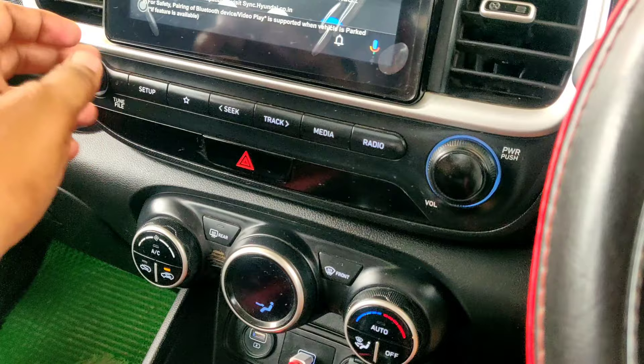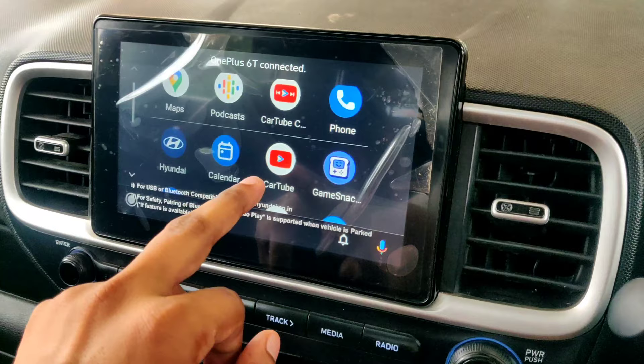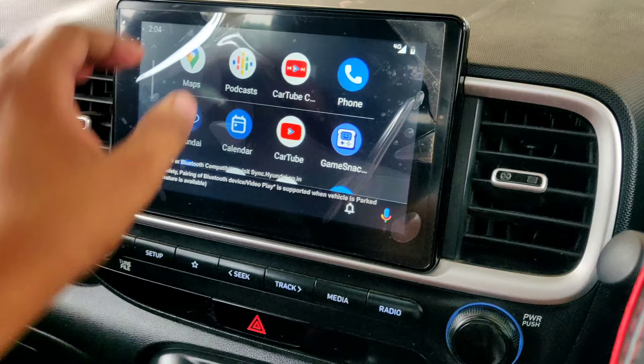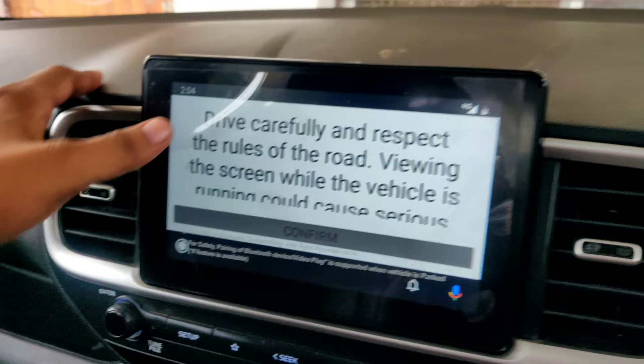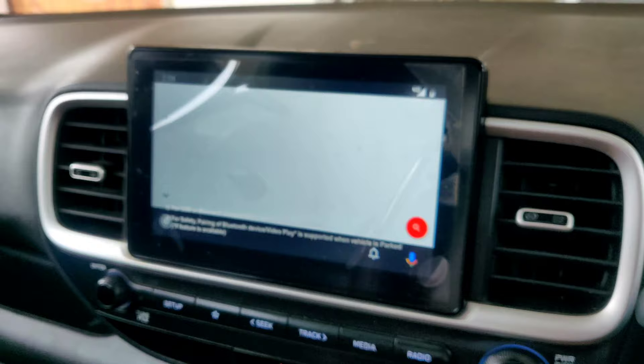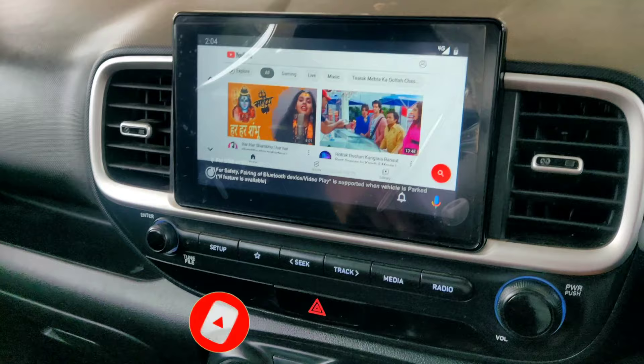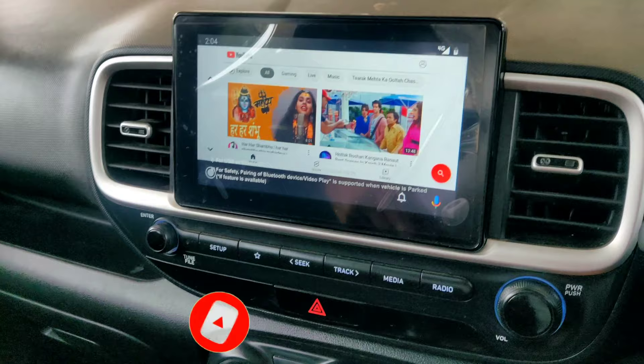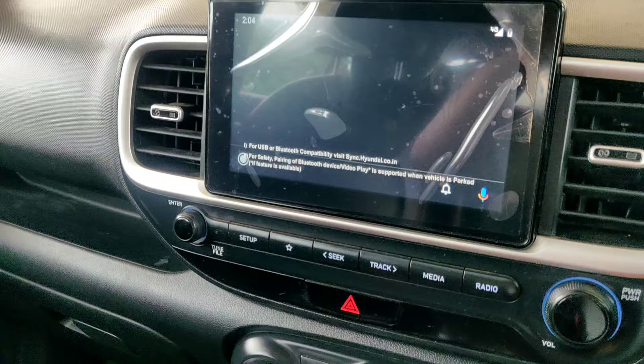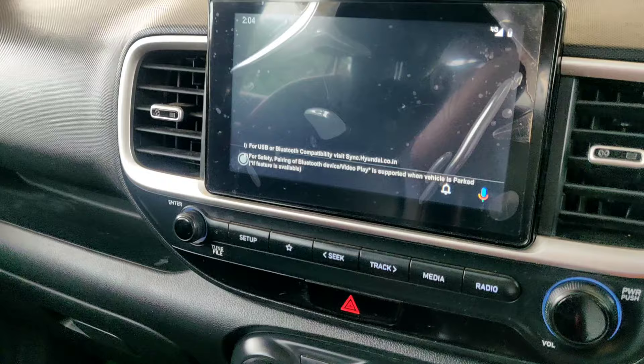We do not have to start the car before. Now I will show you the CarTube. I will click here and see some options: 'Drive carefully and respect the rules of the road,' 'viewing the screen while the vehicle is running' — good cause, serious — whatever you want. We will confirm this and then you will start with YouTube. YouTube is a little slow, so bear with it. If you want to watch music, you can watch music. If you want to watch a music video, you can watch the music video.